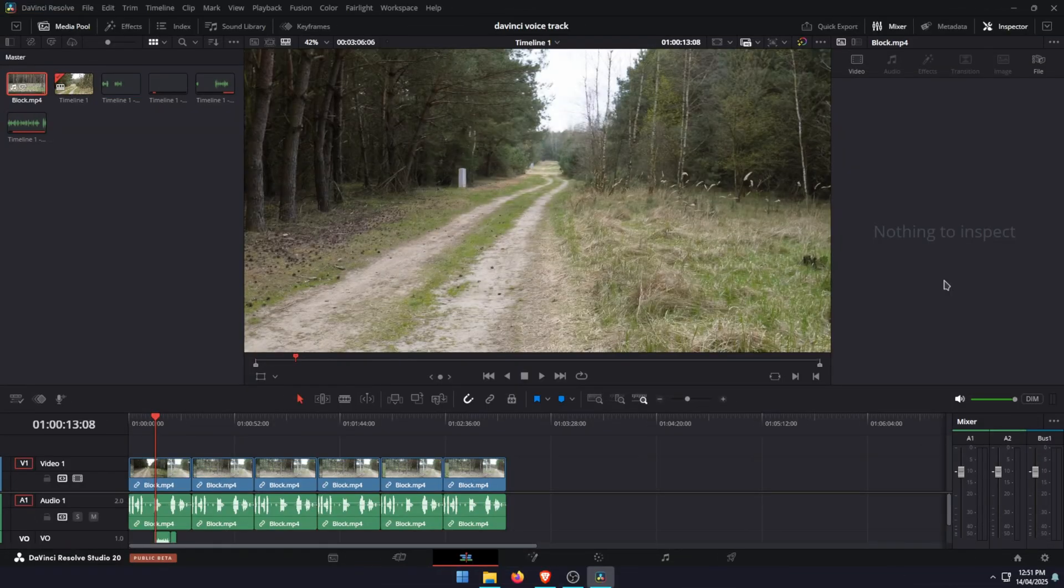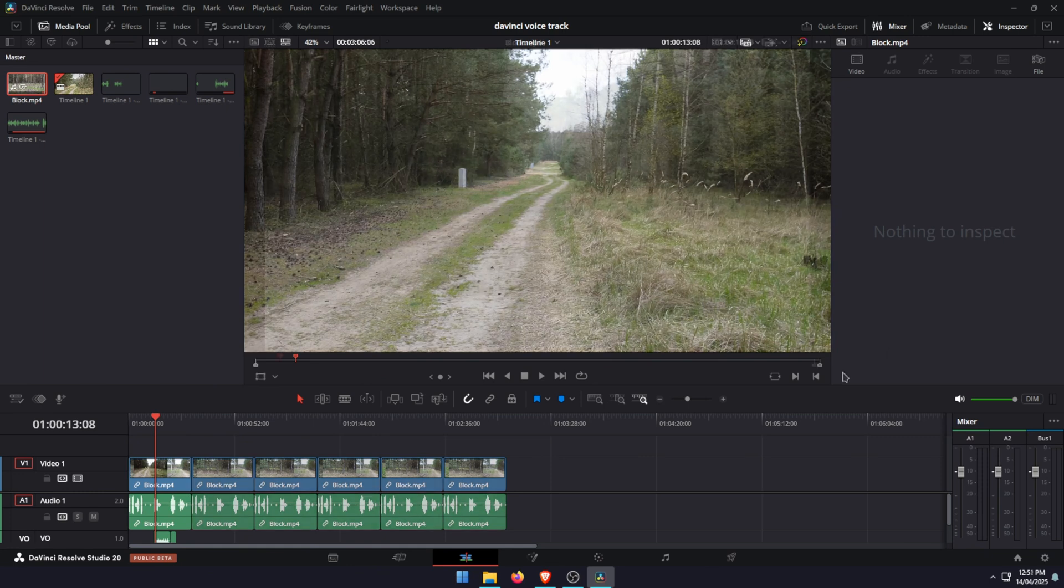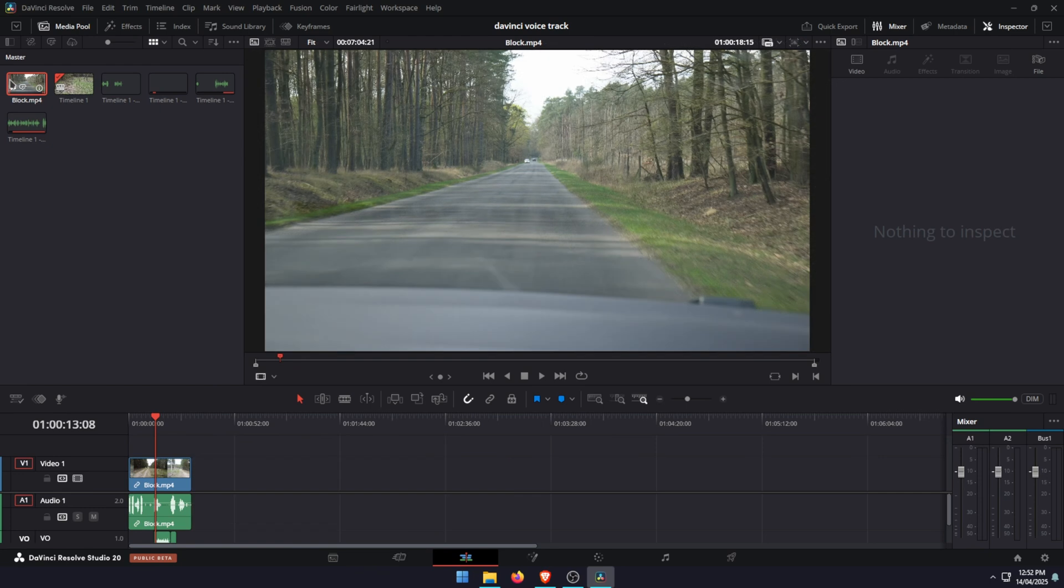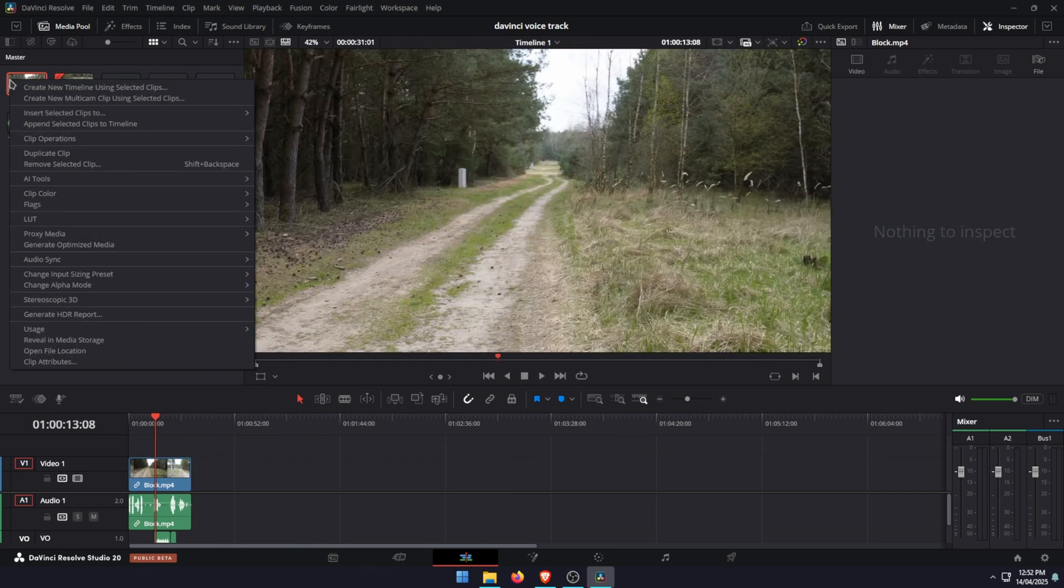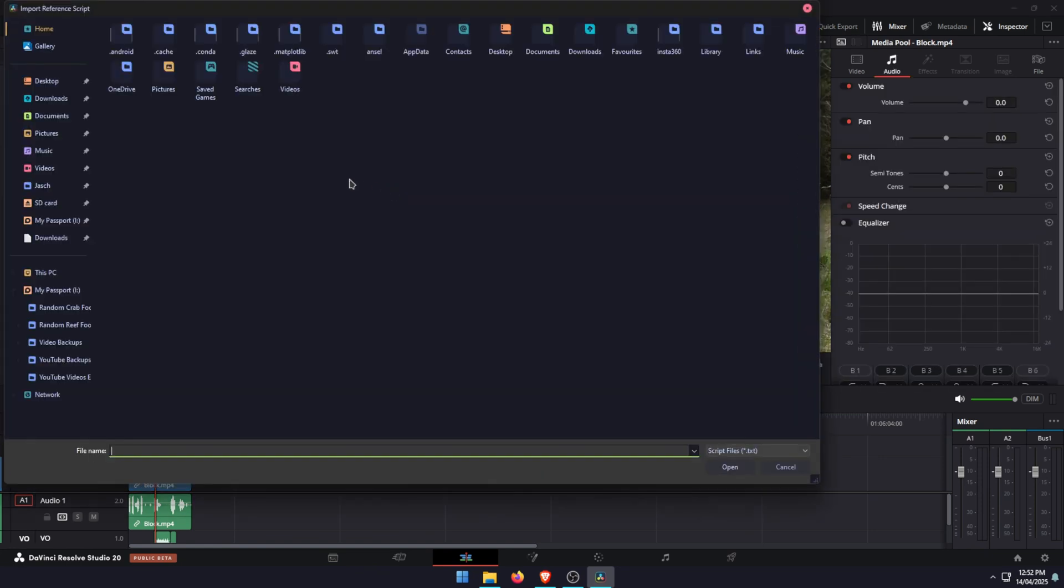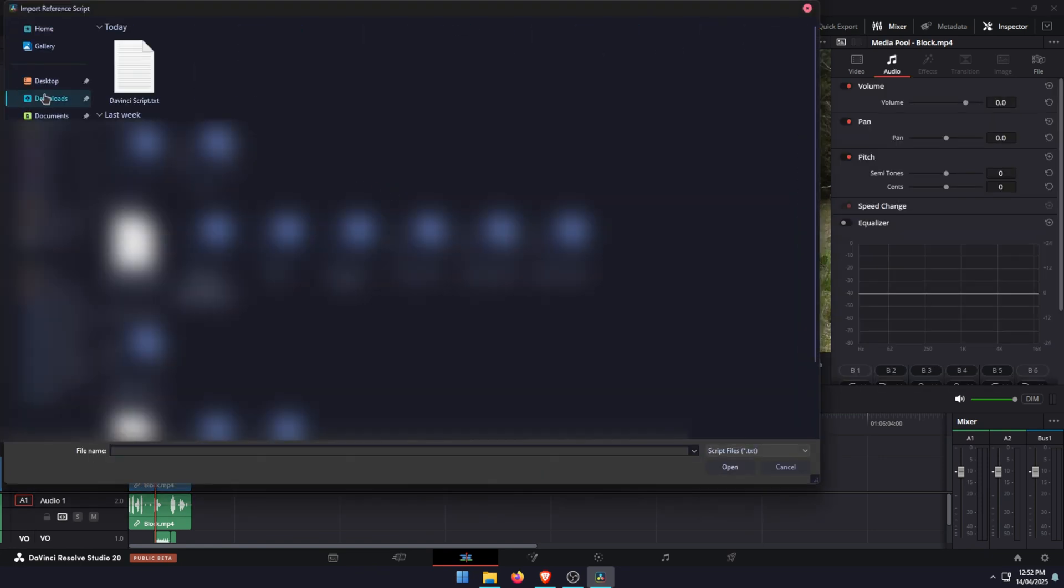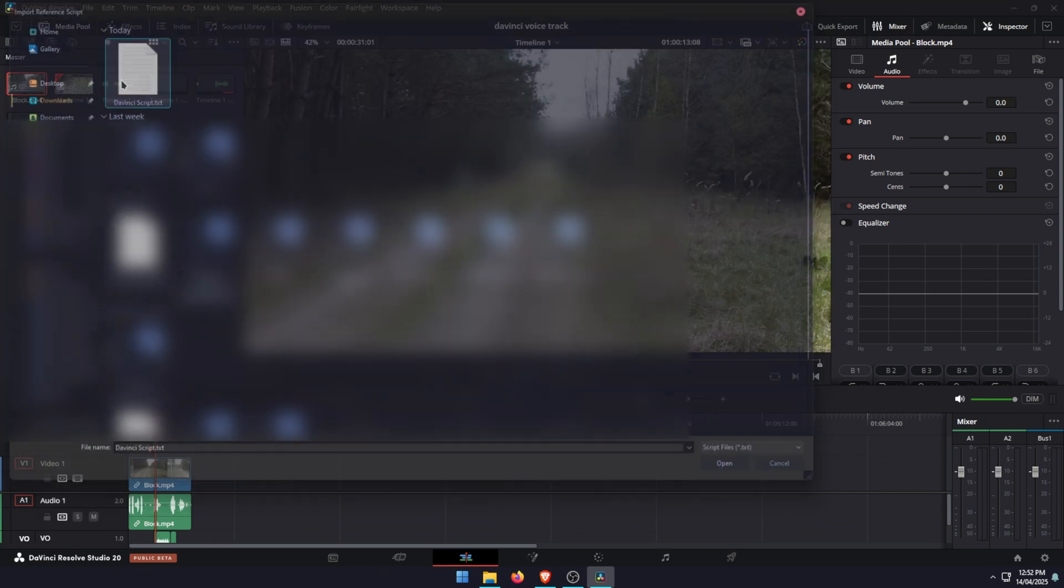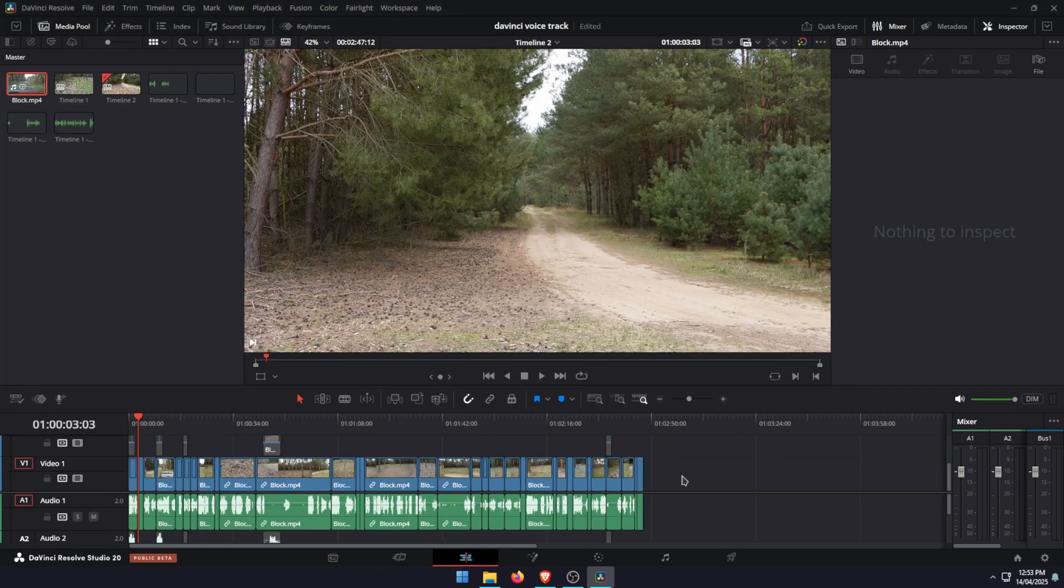For the new IntelliScript option which we're going to have a look at now, basically it will pull your script that you upload from the standard text file and it will chop up your video using that exact script. Here's how it works: just right-click on the file in your media pool, then go down to AI tools, then go to create a new timeline using IntelliScript. Then go to the file that you have for the script. Load it in and it will chop up your video exactly to what's on the script. As you can see, this is a new project after it's been run through the new IntelliScript AI, so it's chopped up the entire video, sound and everything, to match the script.